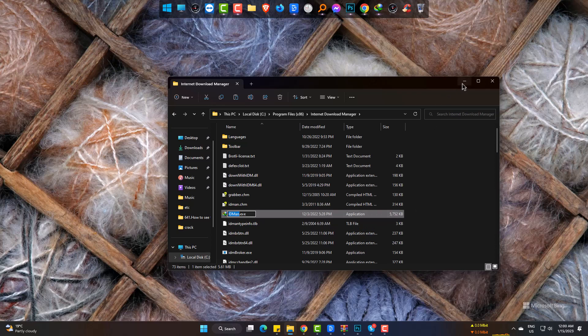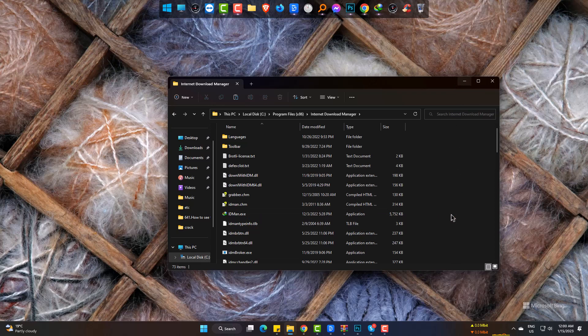So this is how you can get the exe file of any software in Windows 11 and can work with it. Hope this trick will help you. Please be with us and also subscribe to Joseph IT. Goodbye.